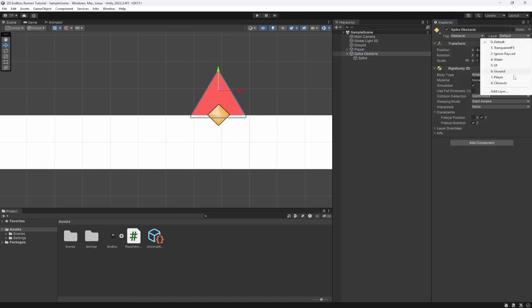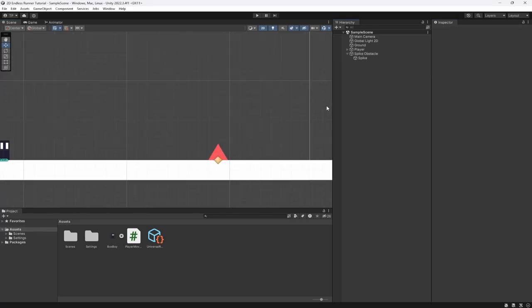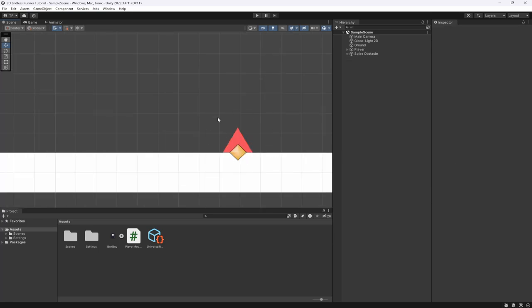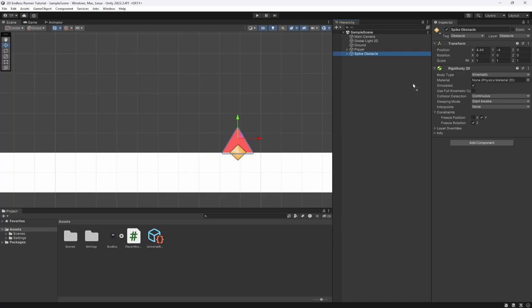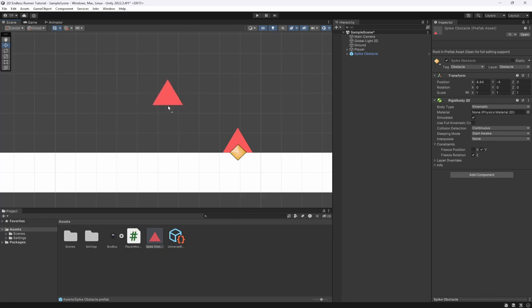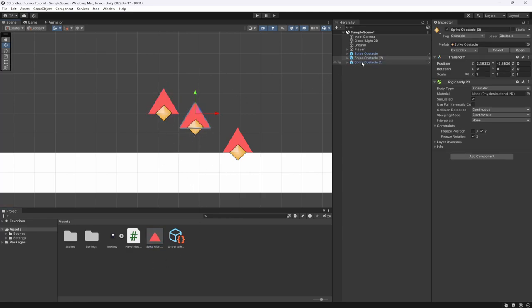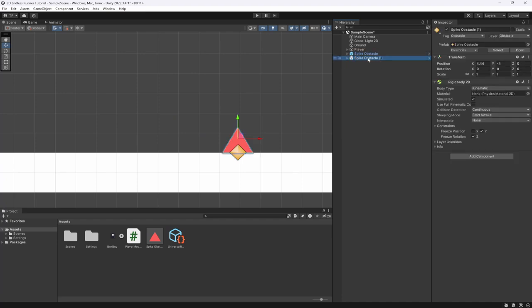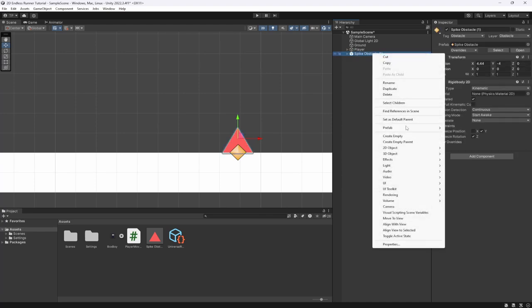I'm also going to add a layer for obstacles - not strictly required but I like to have layers for different things. I'll tweak the spike to be a bit smaller. Currently it's a little too big, so I'll set its size to something like 0.75 and move it down to fit at about 0.2. Now that's what our spike object looks like. I'm going to create a prefab out of it by dragging and dropping it into the project folder.